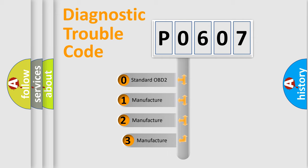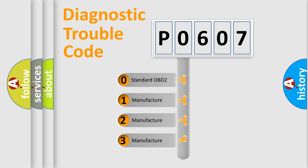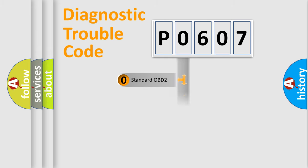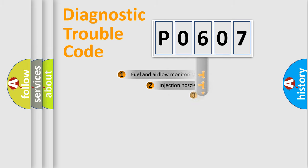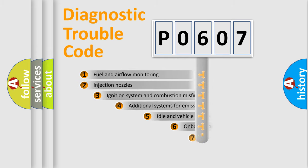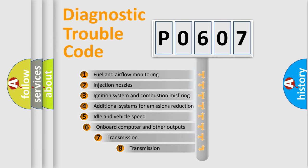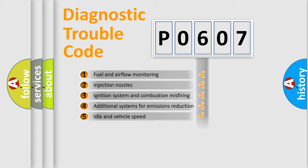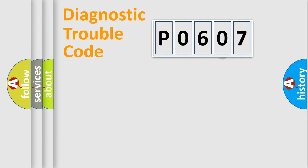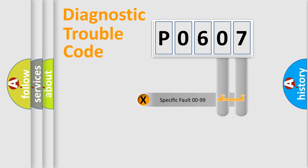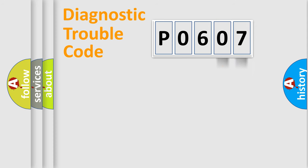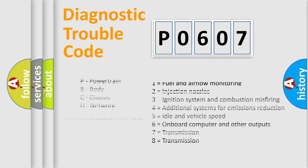If the second character is expressed as zero, it is a standardized error. In the case of numbers 1, 2, or 3, it is a manufacturer-specific expression of the car error. The third character specifies a subset of errors. The distribution shown is valid only for the standardized DTC code. Only the last two characters define the specific fault of the group. Let's not forget that such a division is valid only if the second character code is expressed by the number zero.